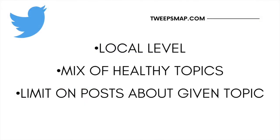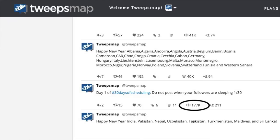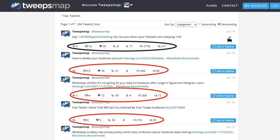The ability to drill down to the local level by providing a mix of healthy topics and limiting how many times you post about a given topic will keep your followers engaged. Take our account for example: by using the scheduling tools with our chosen informing topic, our Twitter thread was able to reach a mass audience with extreme engagement levels. Compared to our normal tweets, our Twitter thread reached an audience of 177,000 — and that was only after the 13-day mark. We achieved this by using a thread for multiple posts and our scheduling tool to spread those posts over a period, reaching people at their peak active time.